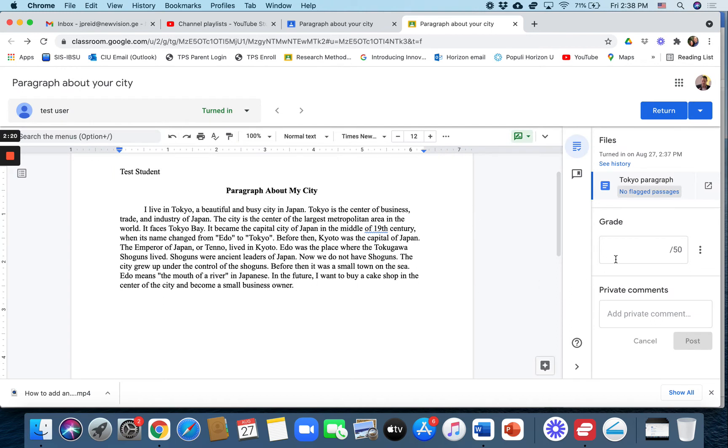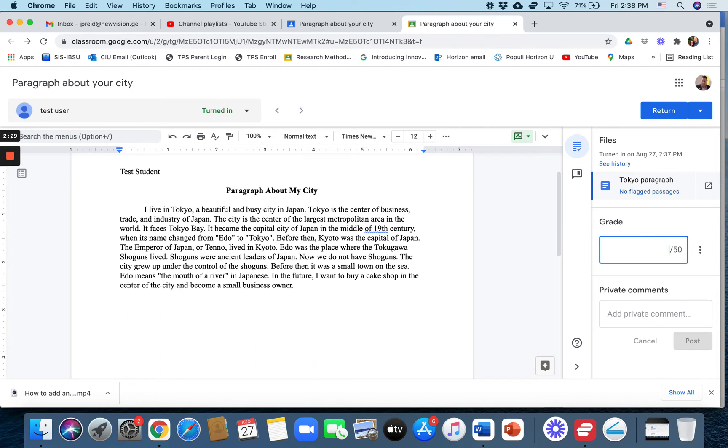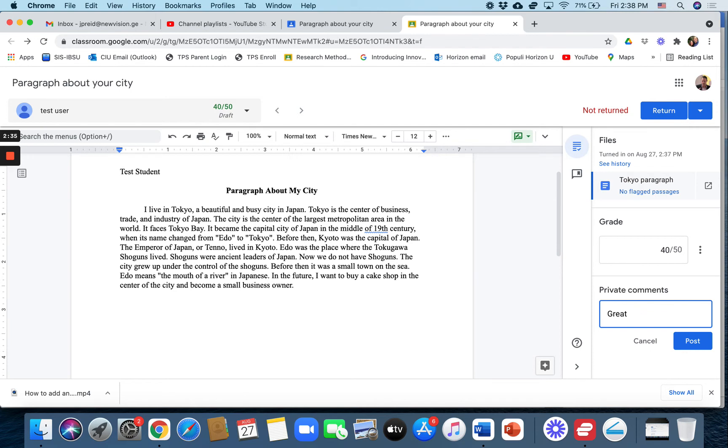And now over here on the right side, you can make a grade. Like for example, 35 out of 50 or whatever you want. Let's say you give them a 40 out of 50. You can add private comments. Great job! You know, try to use longer sentences next time. Or whatever you want to say.